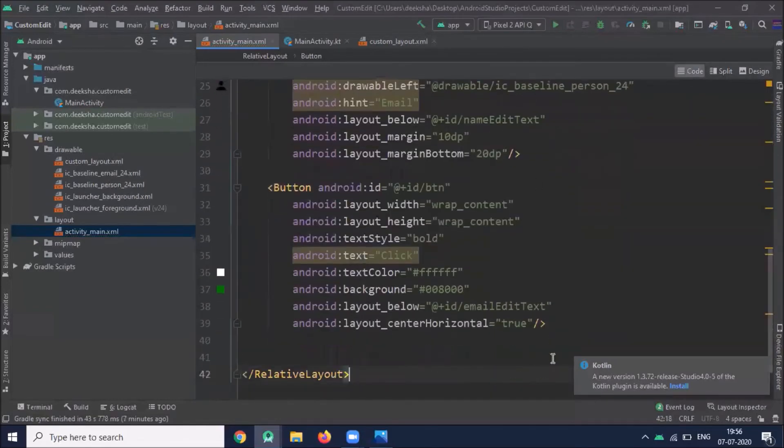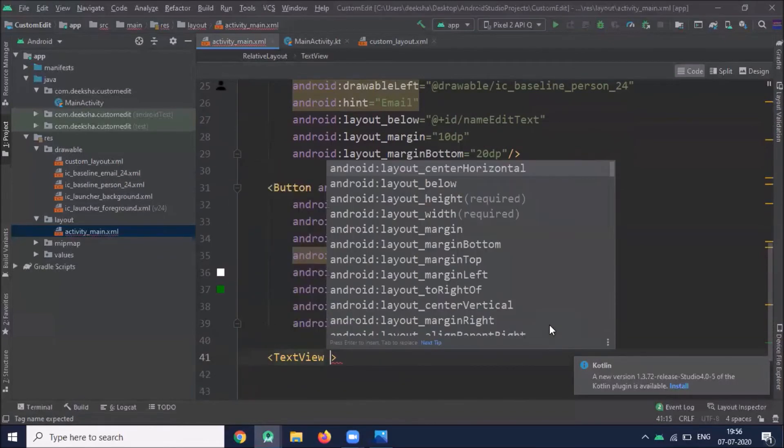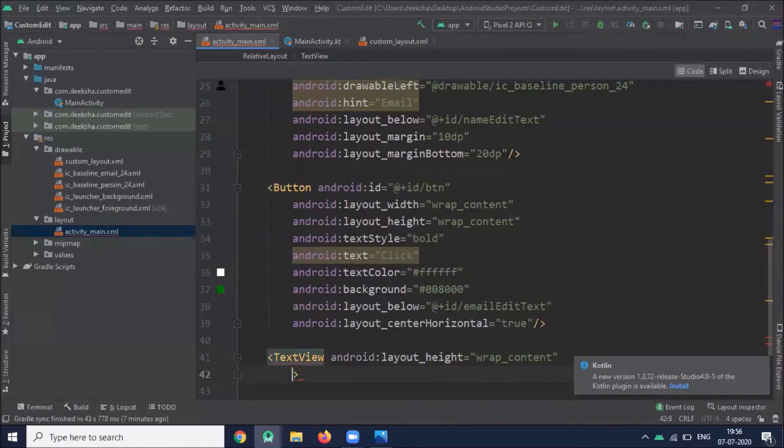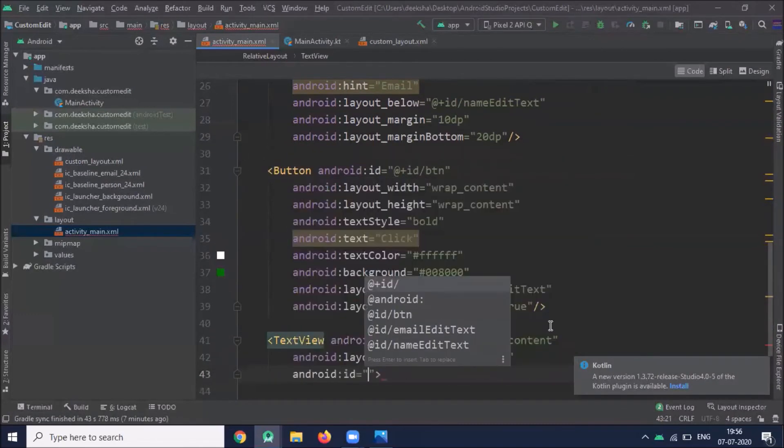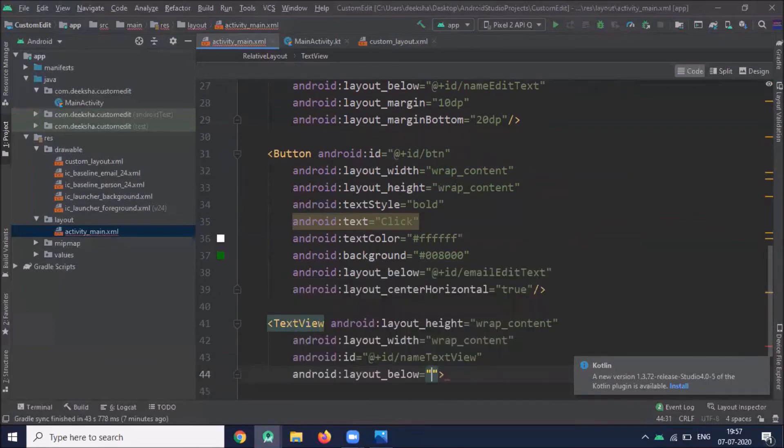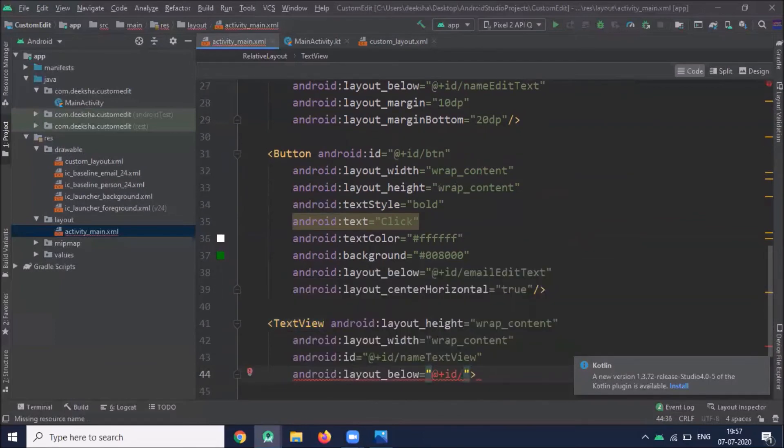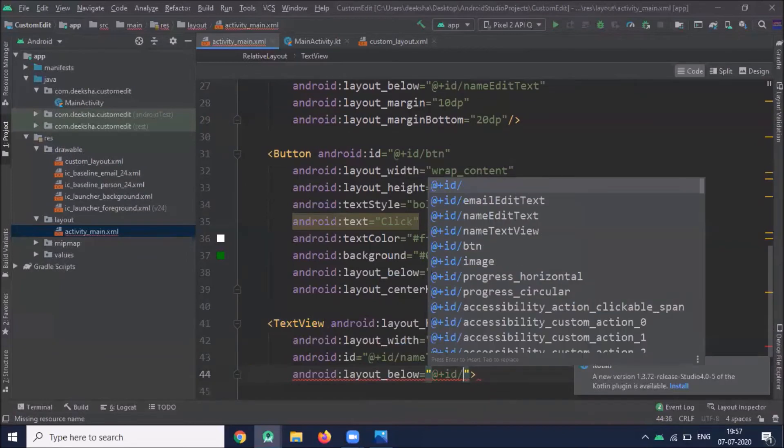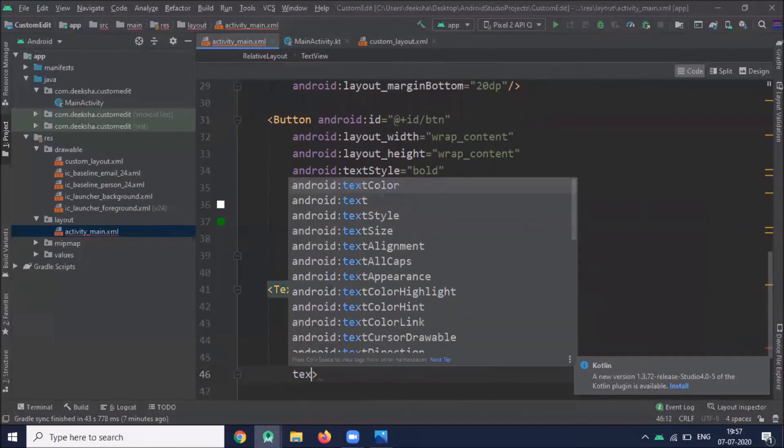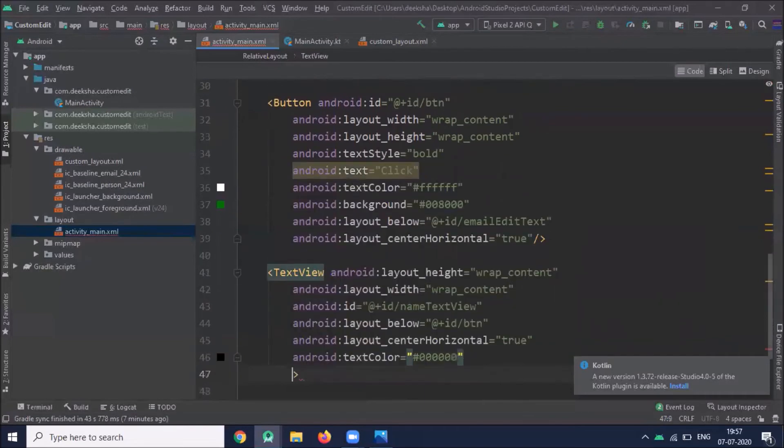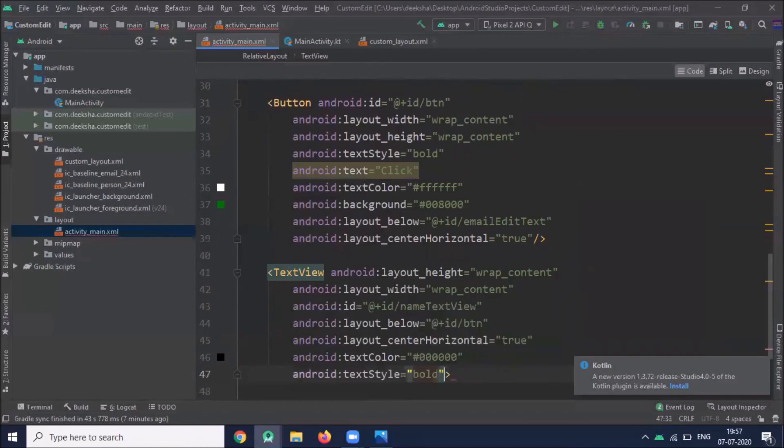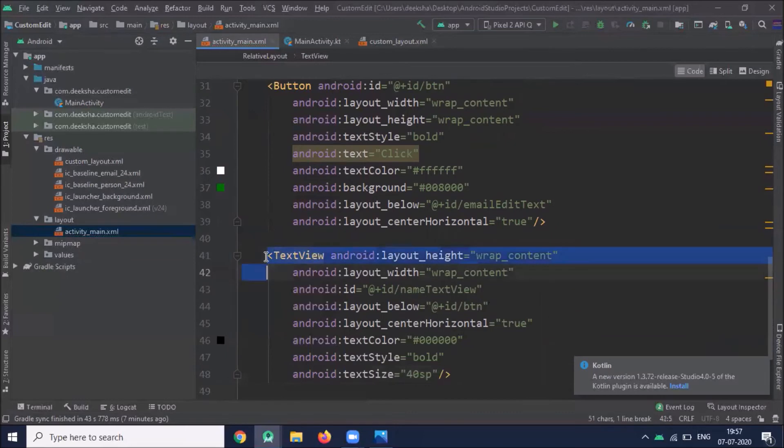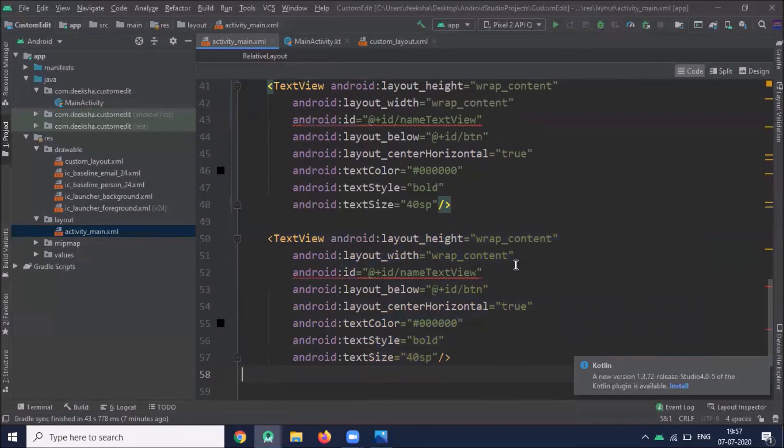Now add two text views below the button. Set text color, we use black color. Now add one more text view and change the name.